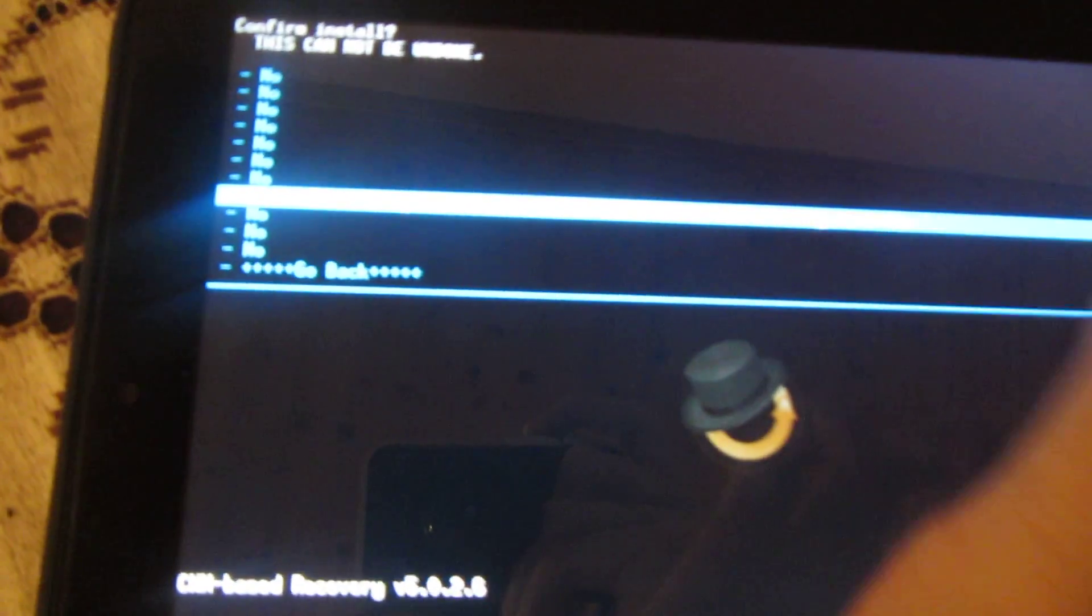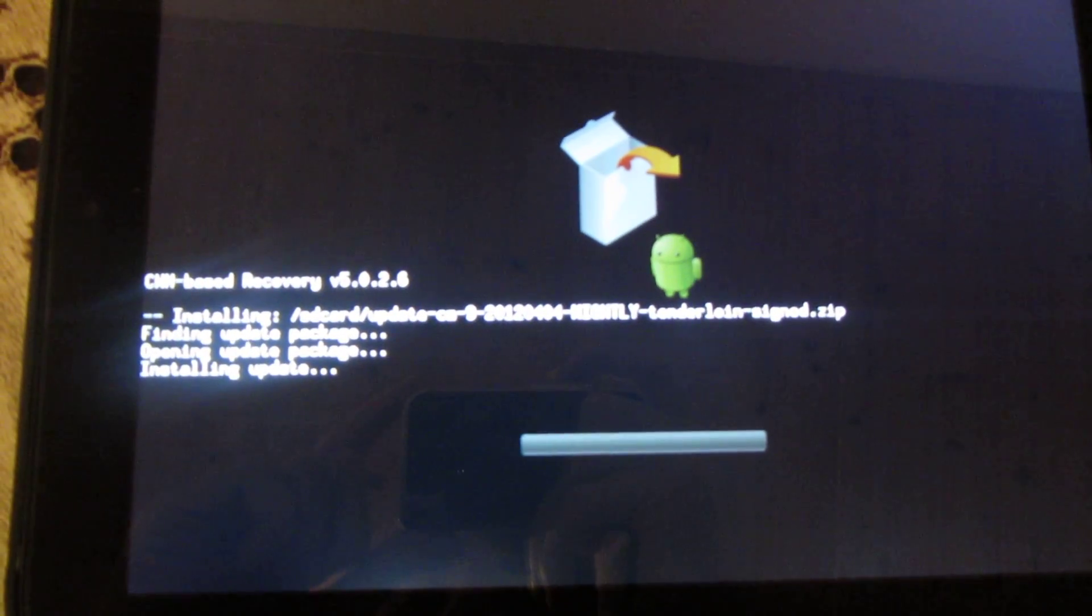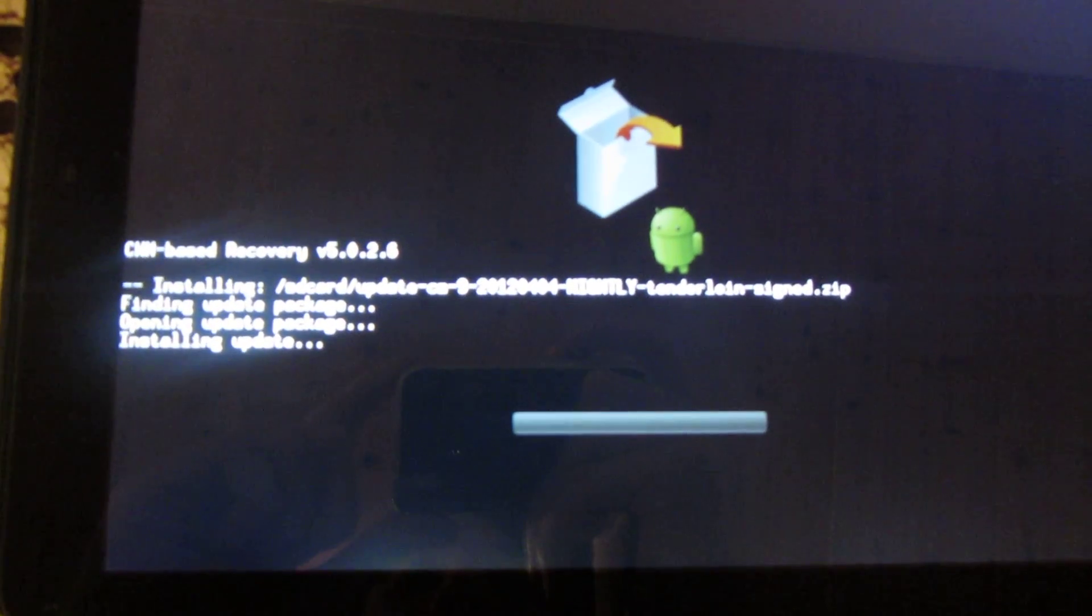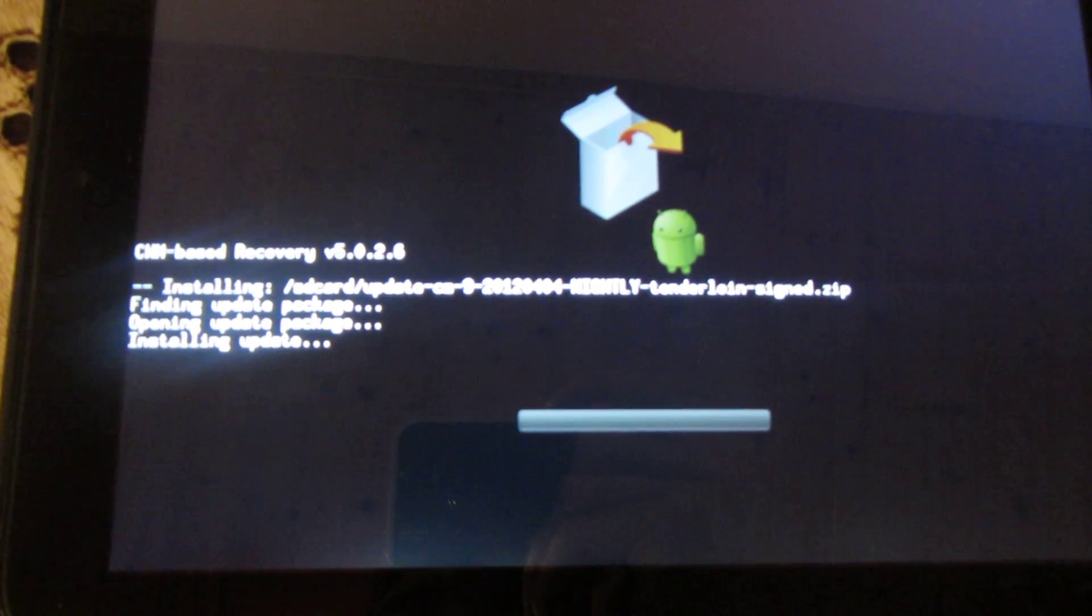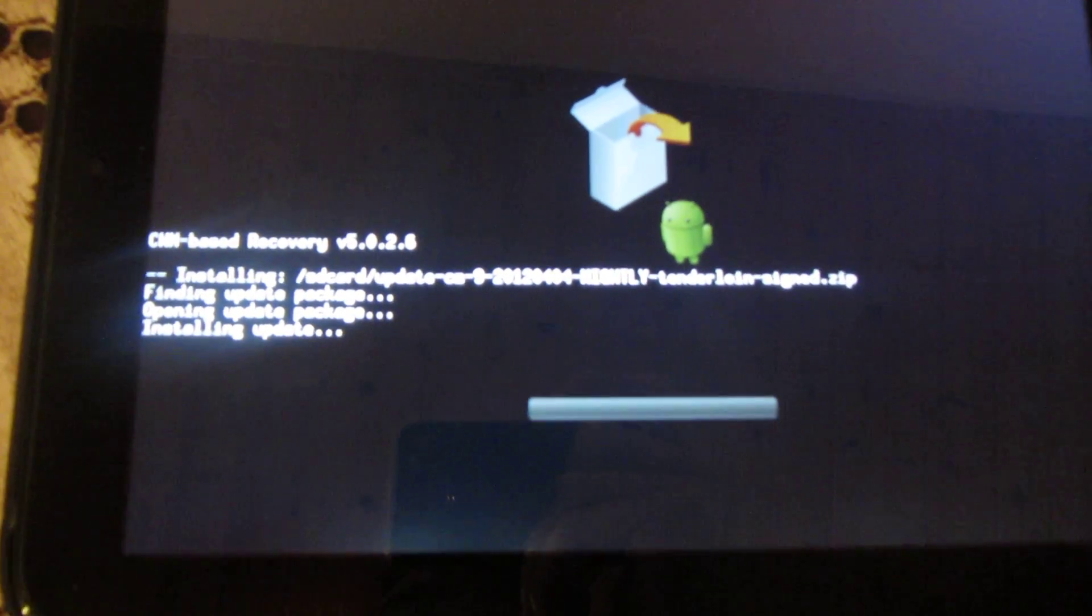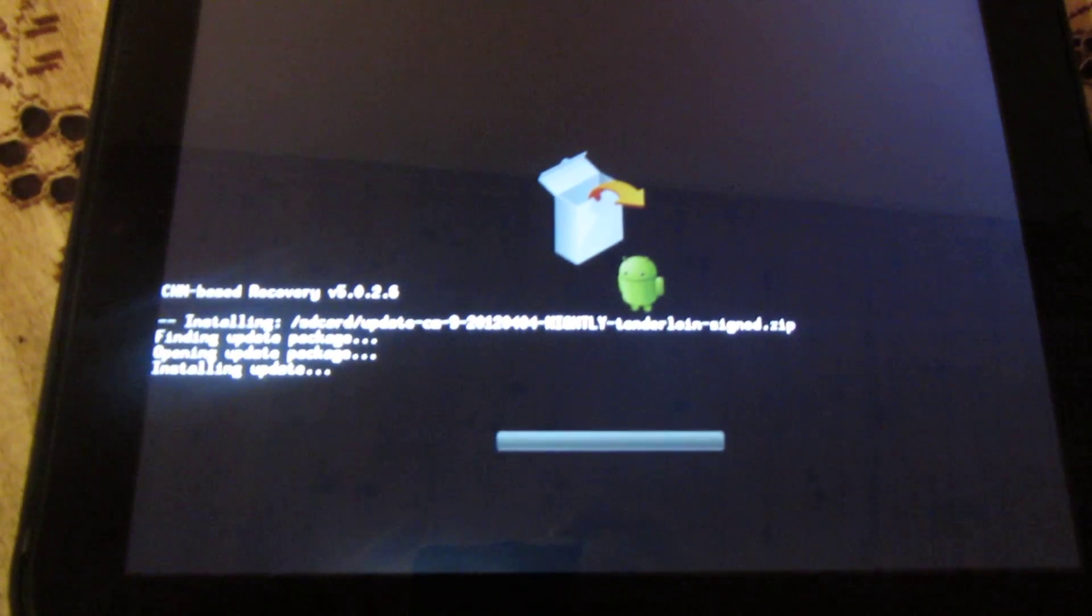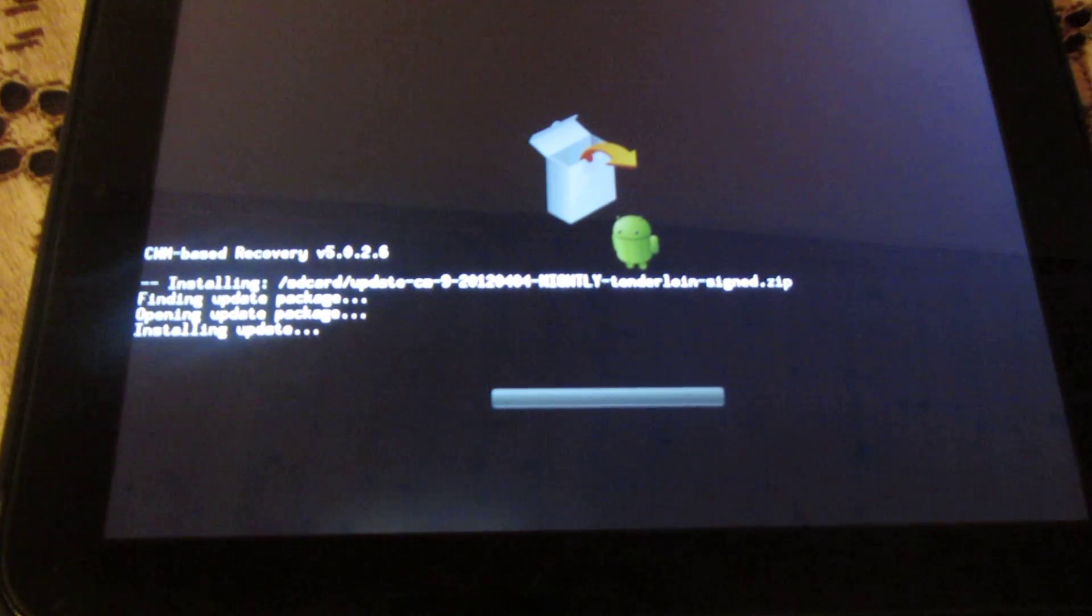And then just go down and select yes, and it will then start to install. It can take a little while, so just give it time.